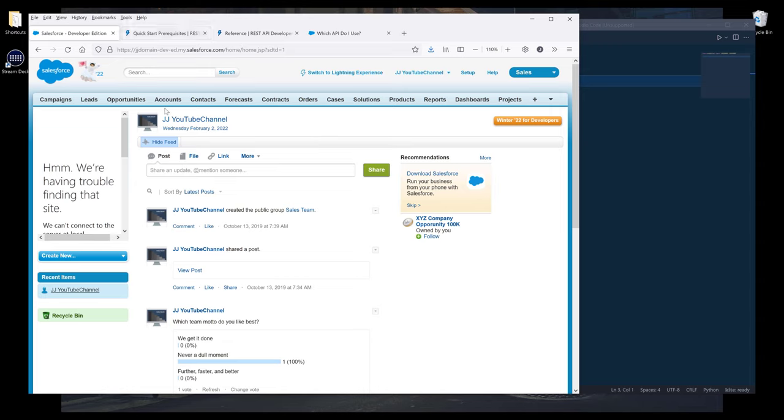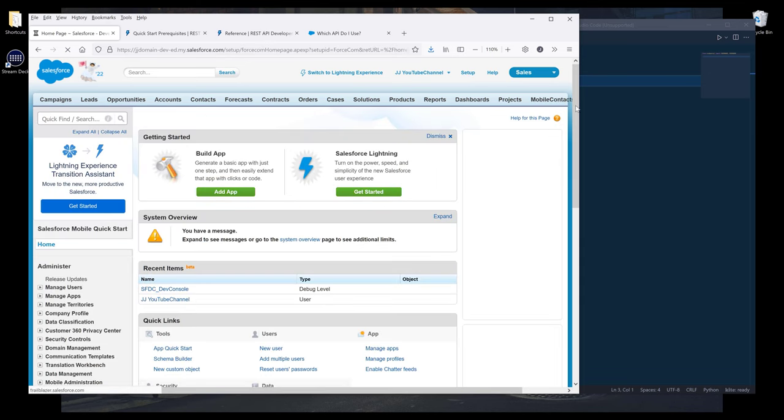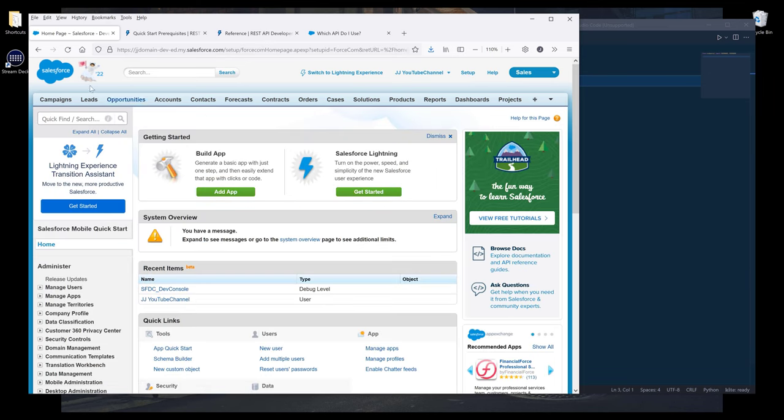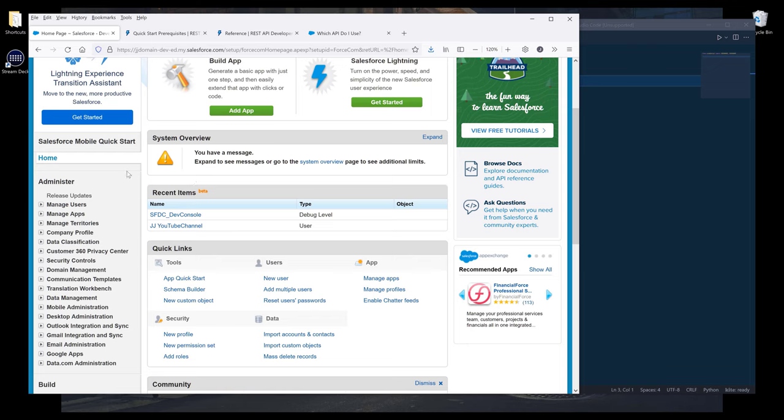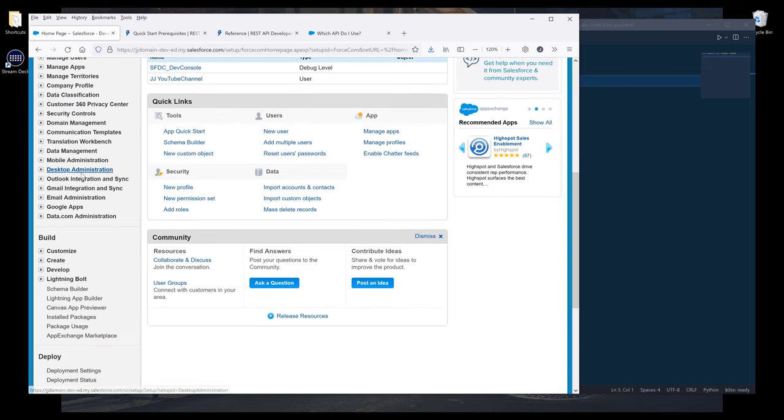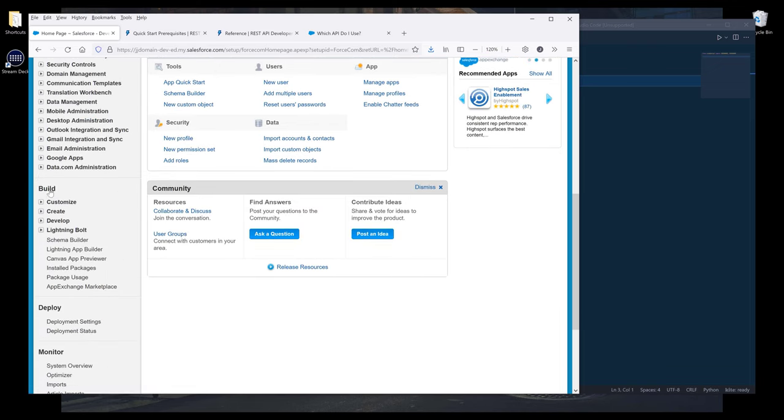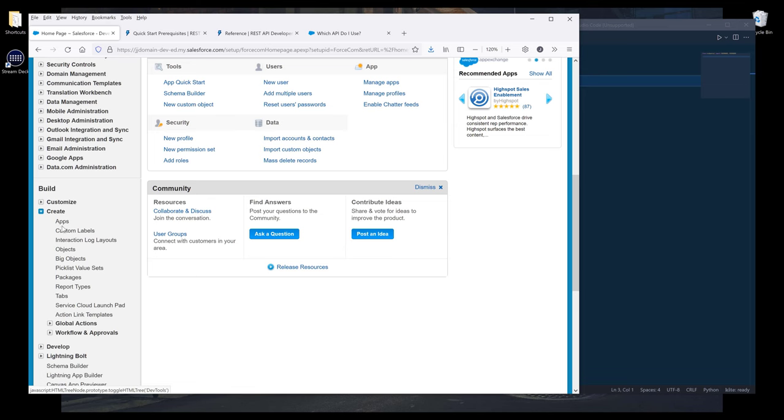Now, going into my Salesforce page, I want to go to setup. On the left-hand side here, let me zoom in a little more. On the left-hand side, I want to go to Build, Create, then Apps.